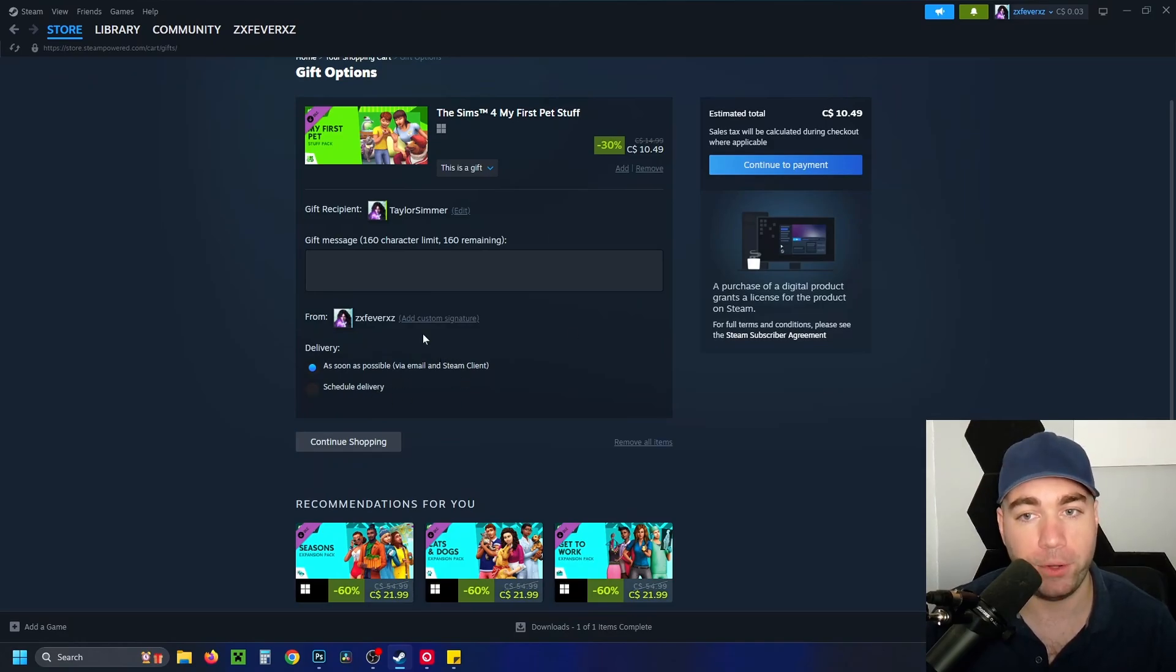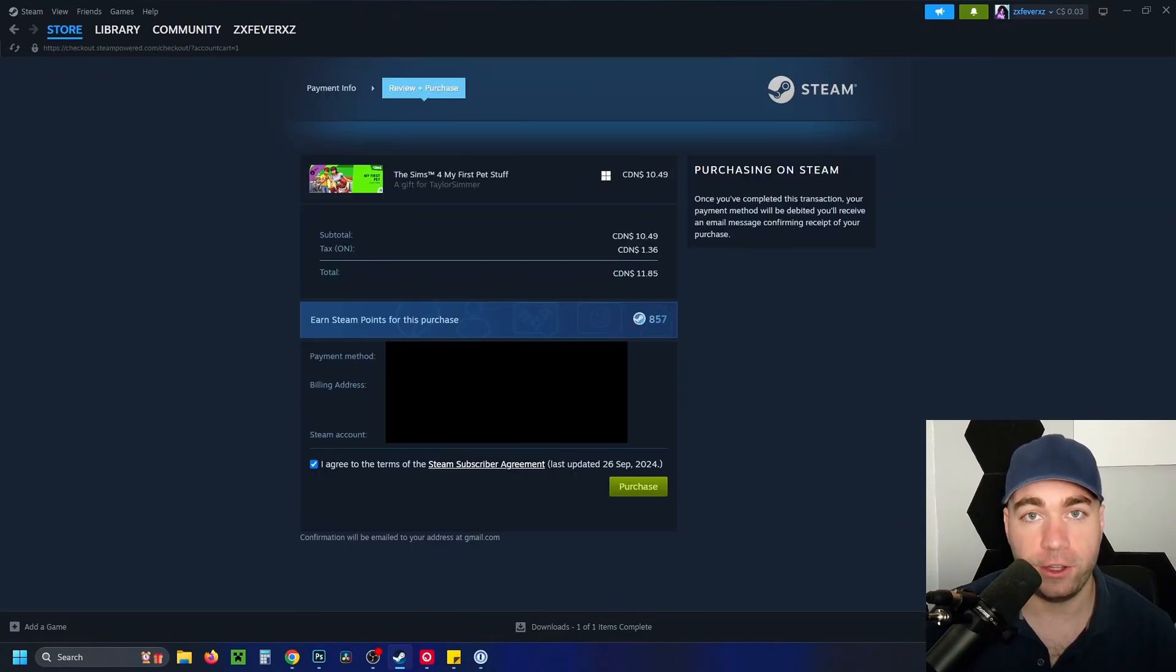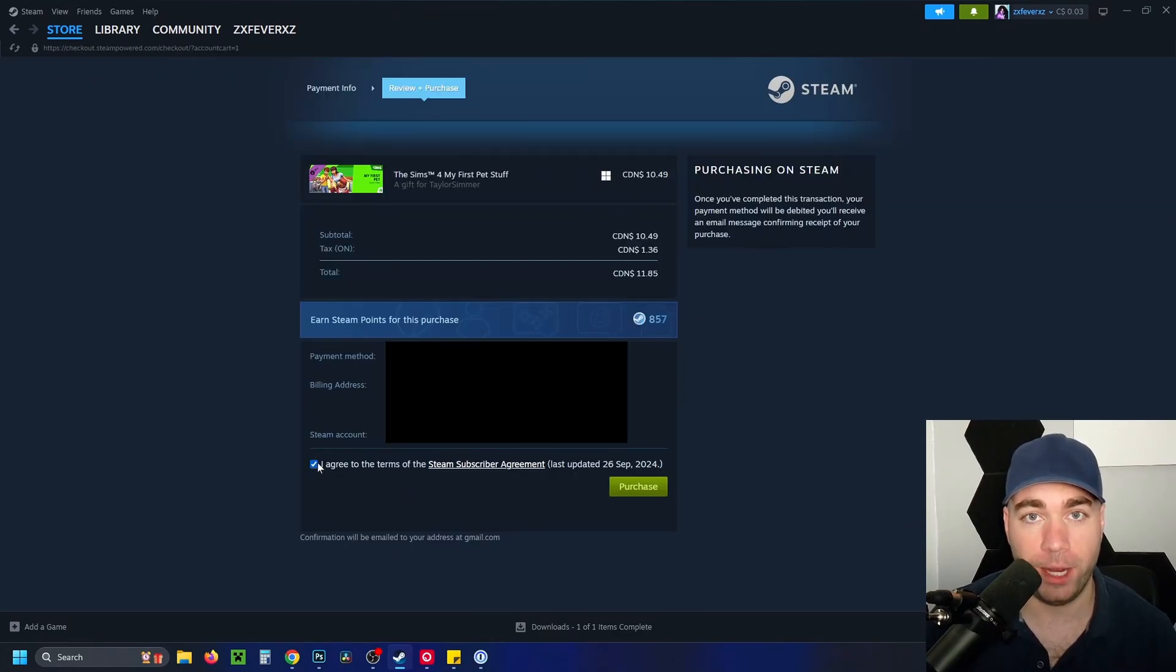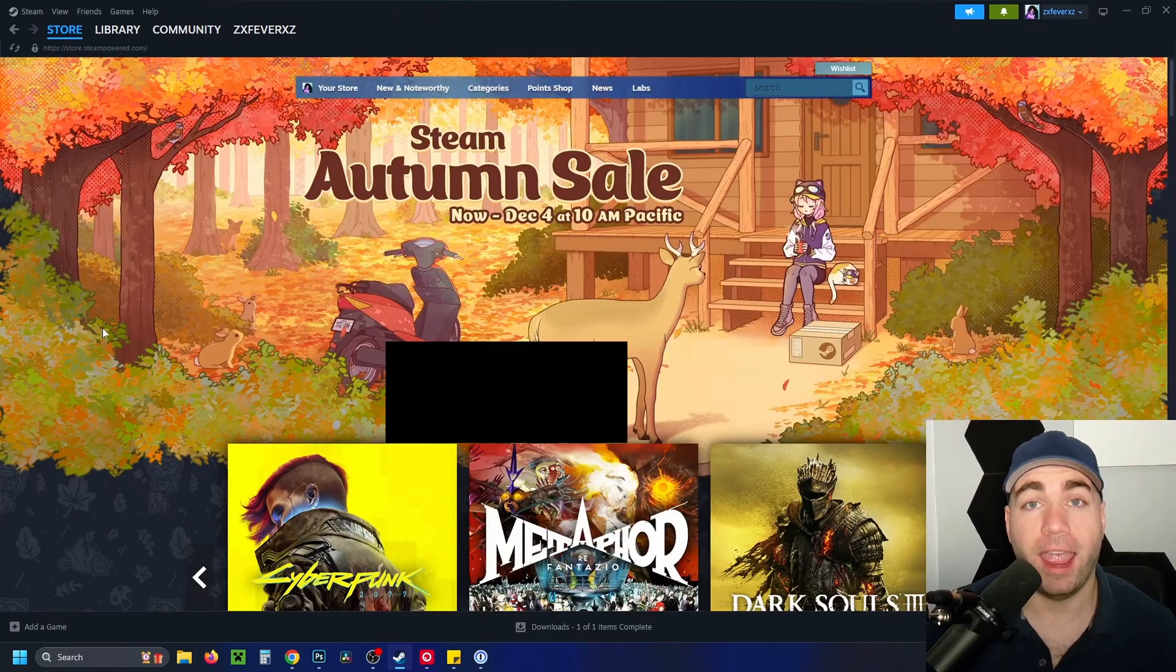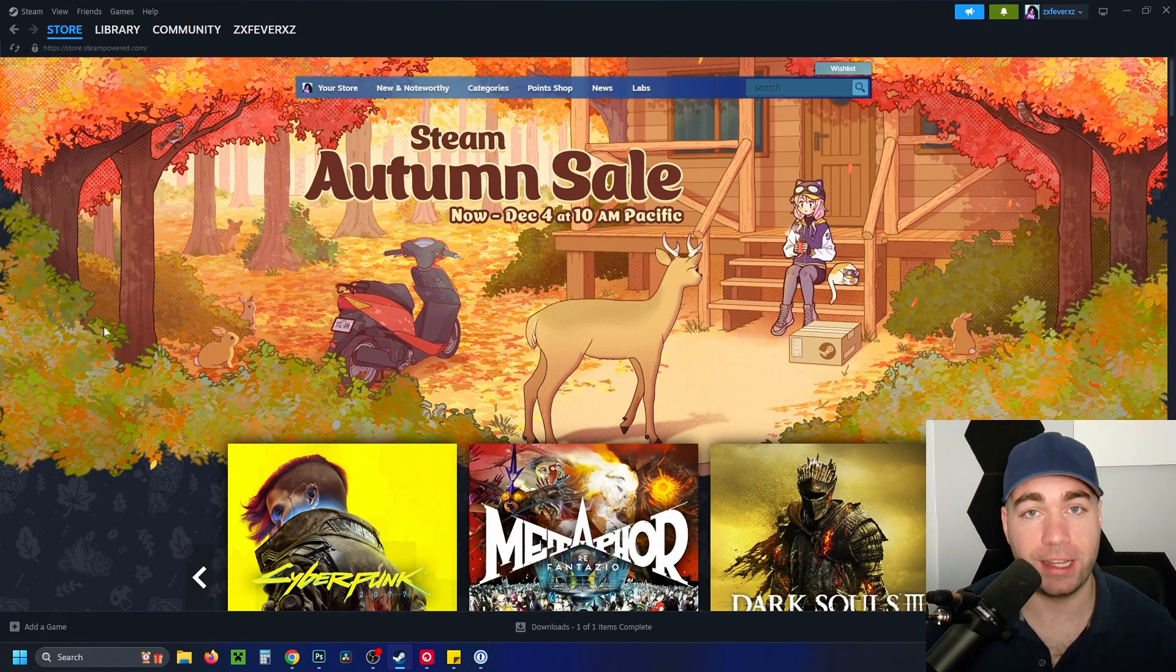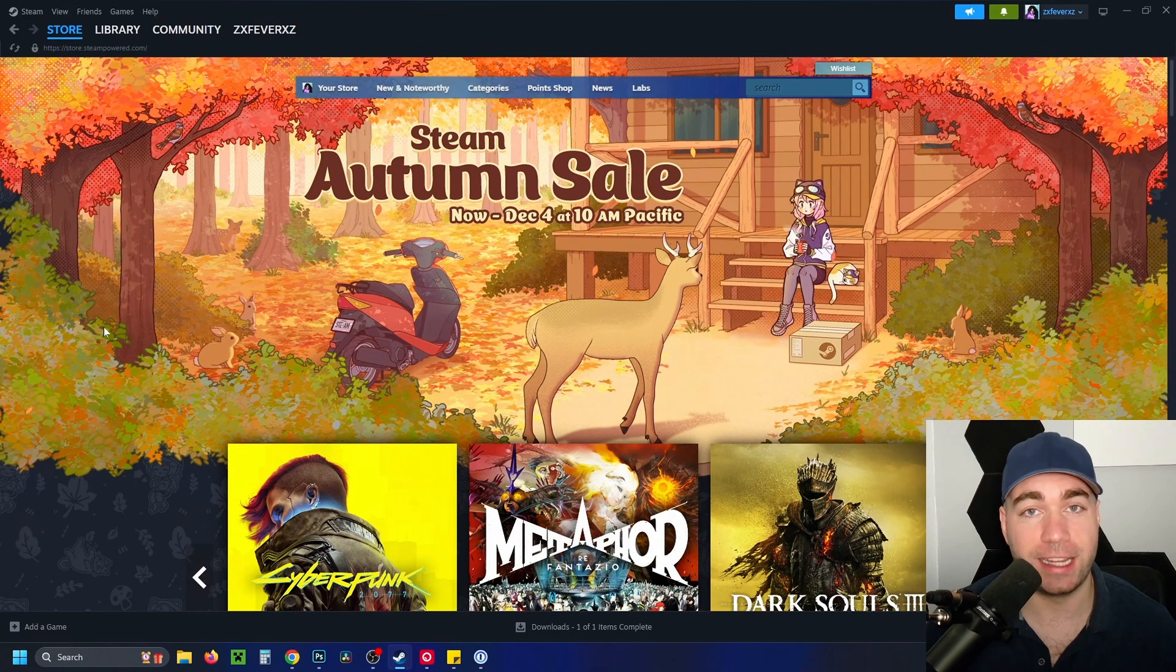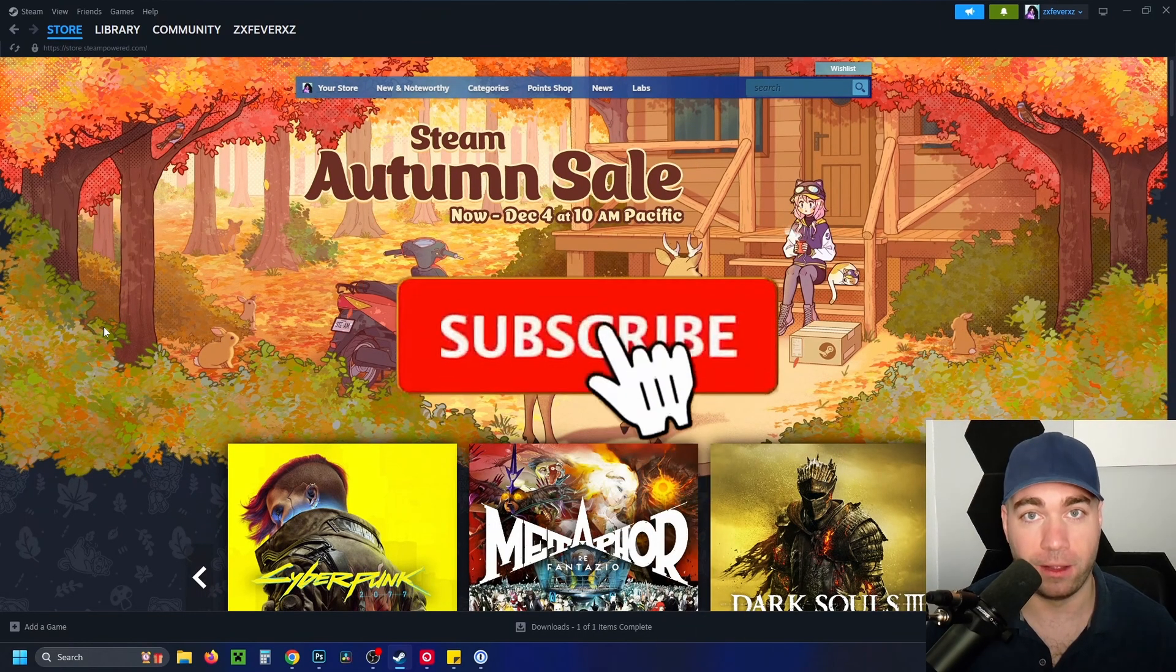Once you're happy with this, go to 'continue payment' on the right side. Then you'll just have to enter in your payment information and agree to the terms at the bottom. Click on purchase and you'll get a confirmation message as well as a receipt sent to your email.